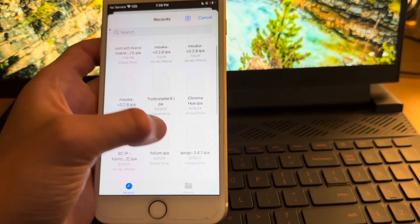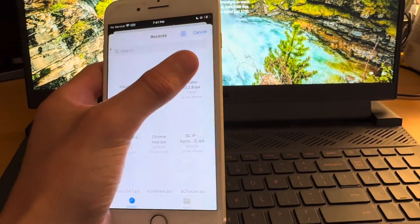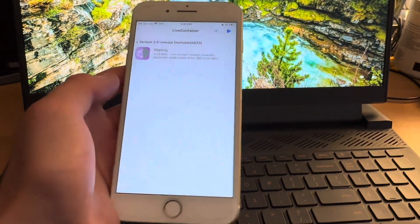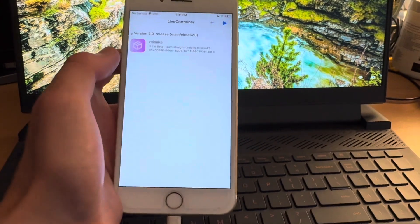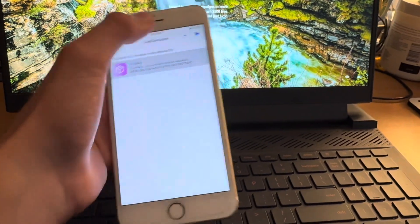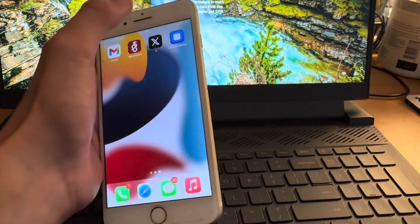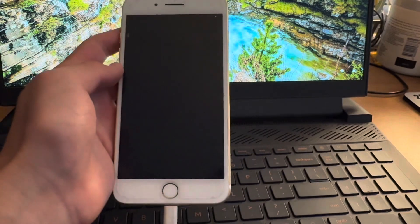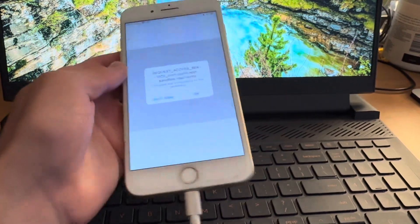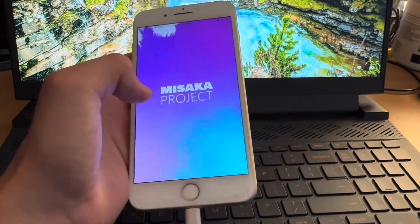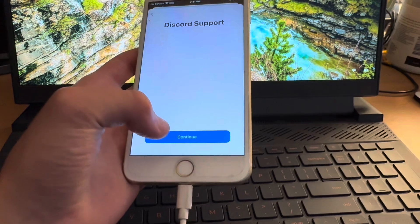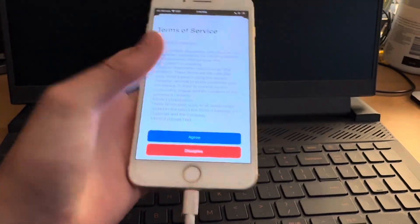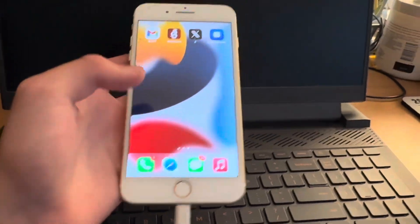But if you do have IPAs that you have dumped yourself or something like that, you can very easily download them. So I'm just going to download this Misaka IPA. It'll install. It'll sign. And to use it, you just click on it. And then you click the play thing. And it's fine if it crashes. You're just going to reopen it. And you can see that it'll work just fine. I think this Misaka might be out of date. So yeah, the app itself. Whatever.